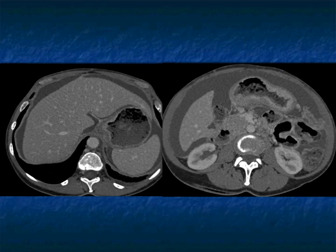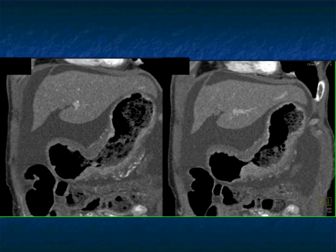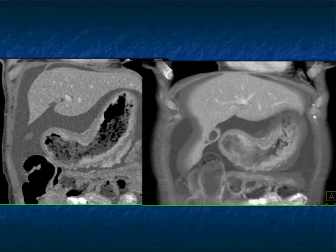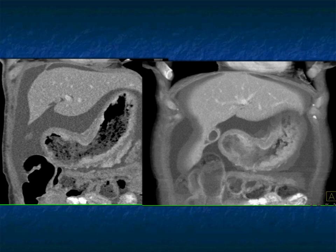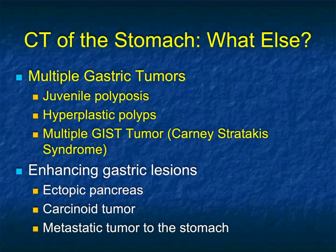Linitis plastica typically involves the entire stomach — the stomach does not distend, the tumor is infiltrating. You can get linitis very focal, but most of the time it involves nearly the entire stomach. Here's a very nice 3D view and volume-rendered view showing the coronal plane with the infiltration. The differential to me is adenocarcinoma versus metastasis. If the patient had breast cancer that would help me. Linitis plastica is classically metastatic breast cancer, but it's also one of the appearances of gastric adenocarcinoma.